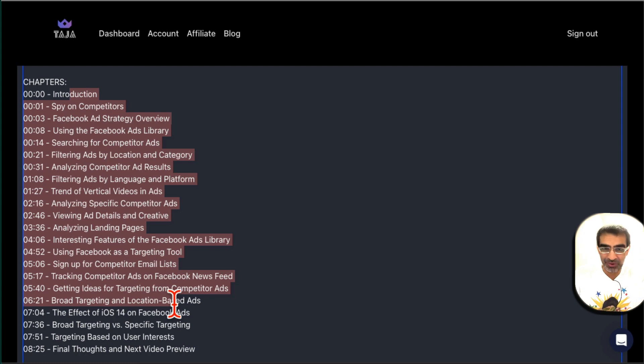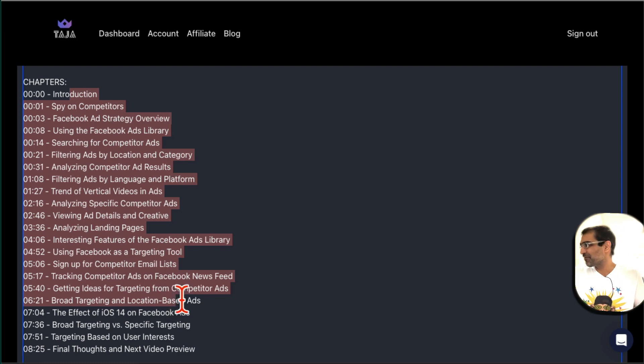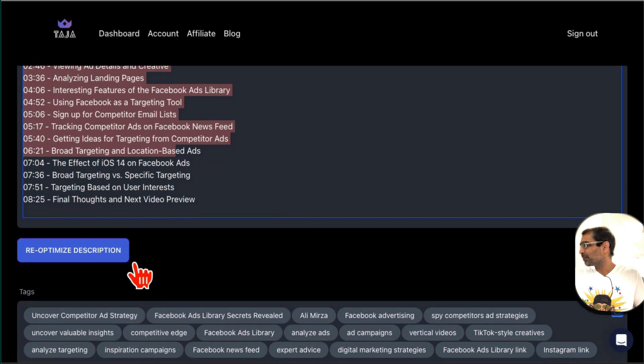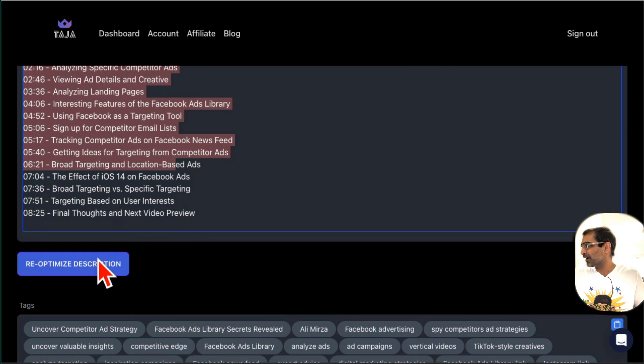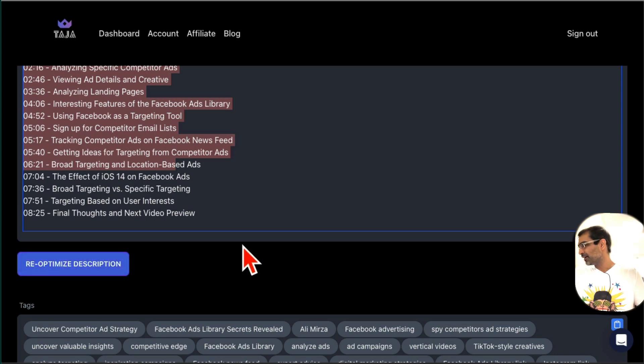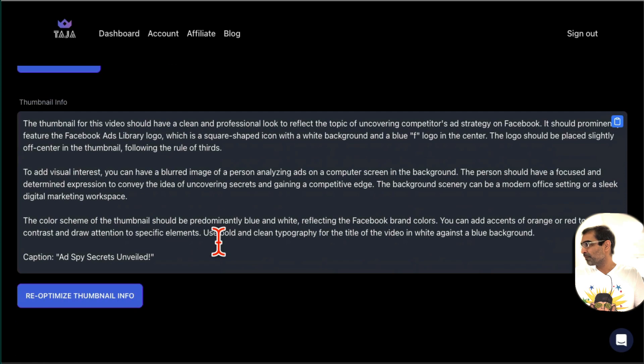Here are the chapters. So I used to spend so much time. Sometimes for like a 10-minute video I would spend like 10 hours creating the chapters manually, writing those timestamps. Guess what? This tool does everything for me. If I want to change anything I can click on this magic button and everything will be done or changed. Here are the tags that I can use in my video.